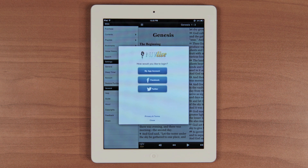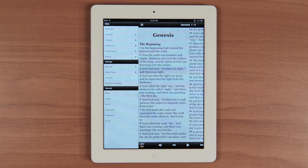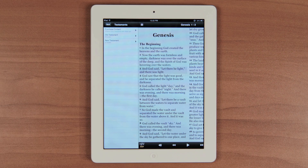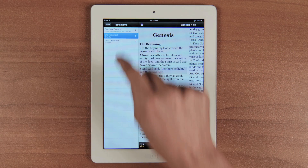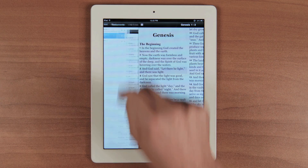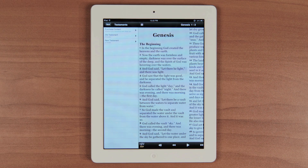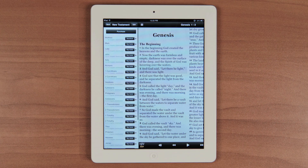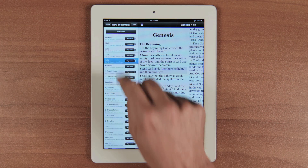Once logged in, your activity will be synchronized across multiple devices. The app comes preloaded with Genesis and Matthew, and you can read any of the other books, but you won't be able to hear the dramatized audio without purchasing the books first.